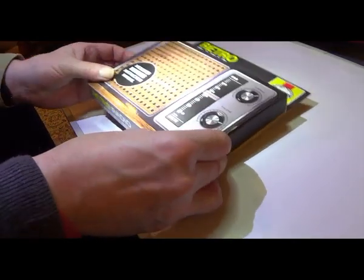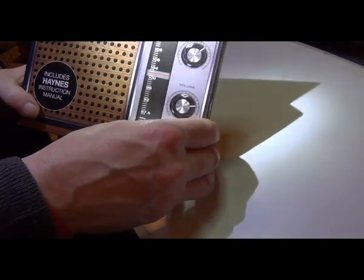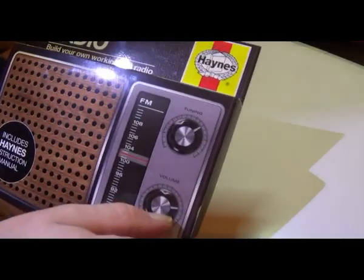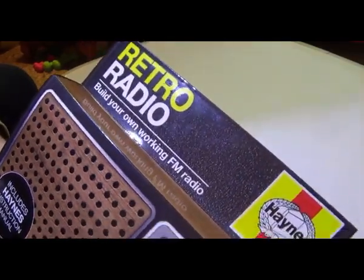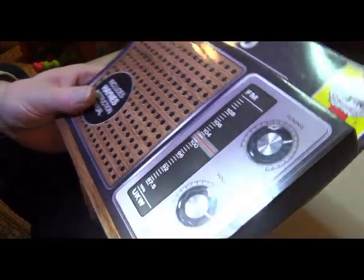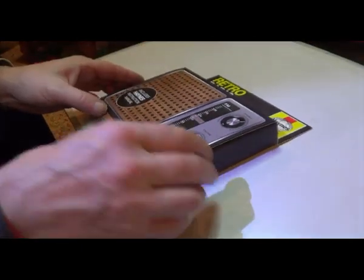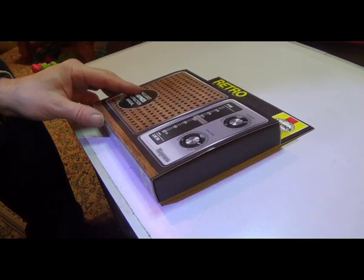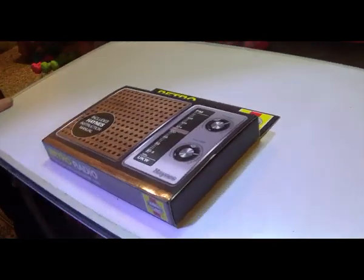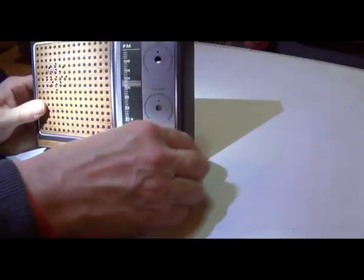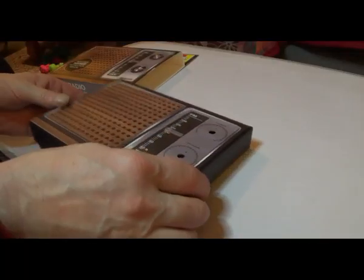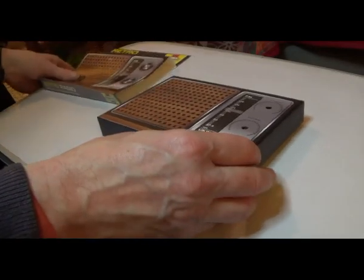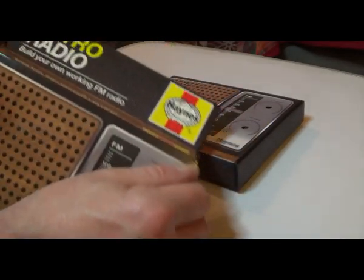It's a Haynes kit here. Can you see that? Retro radio. If you open this, it becomes that. Just to show you this. It's a retro radio, build your own, working FM radio.